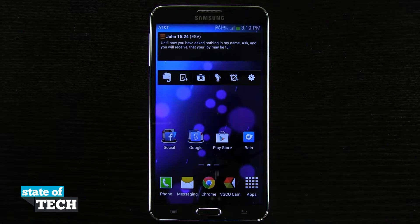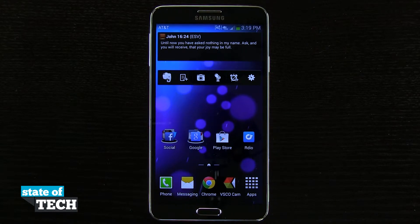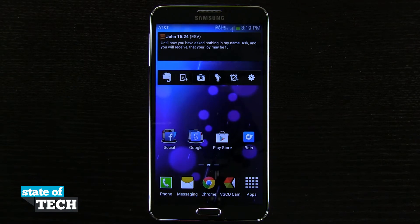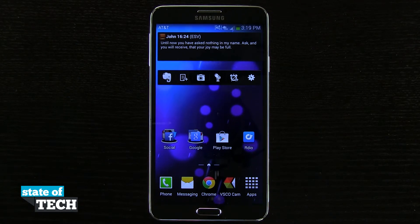So that's how you're going to change your default wallpaper on your Samsung Galaxy Note 3. And for more Note 3 tips, be sure and visit stateoftech.net.